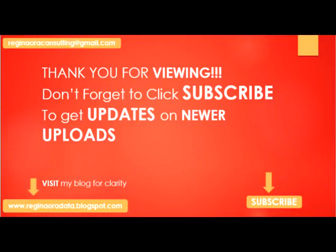We've come to the end of this demo. I hope this was quite informative for you. Don't forget to subscribe to my channel to get updates on new uploads. Thank you for viewing.